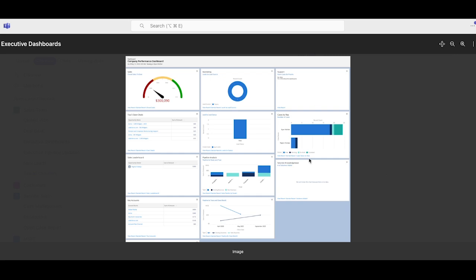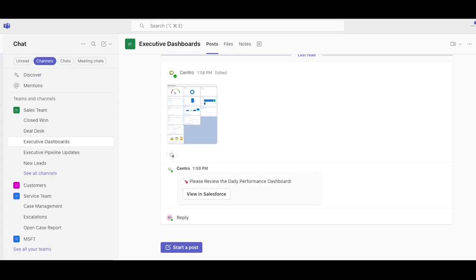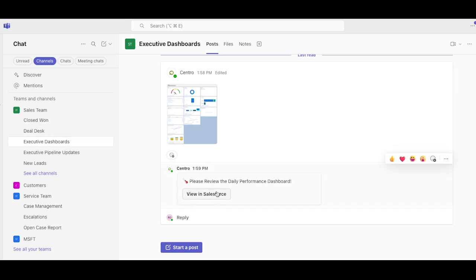Here's what a dashboard looks like once zoomed in. We can then navigate to our Teams channel and see how you have a channel called executive dashboards where I can see the image or navigate to the dashboard using the view in Salesforce button.